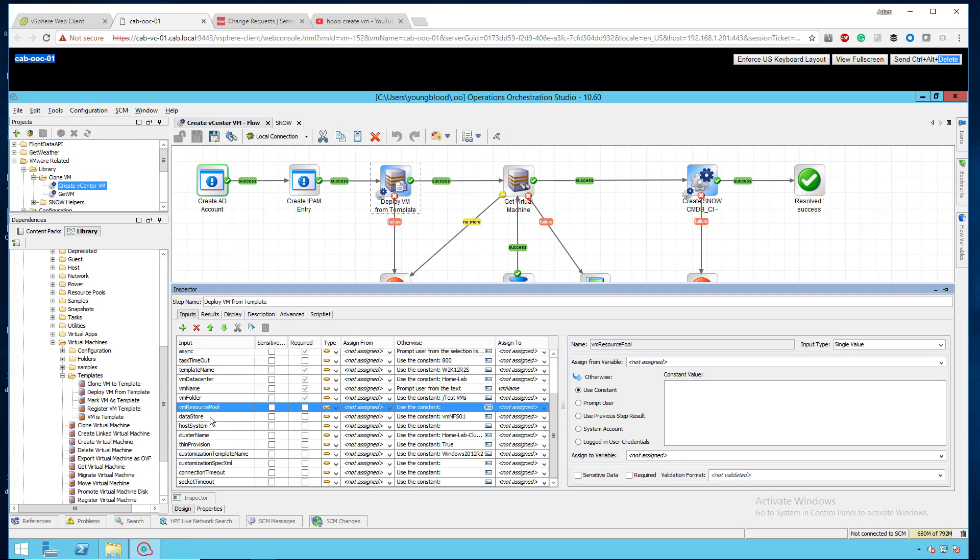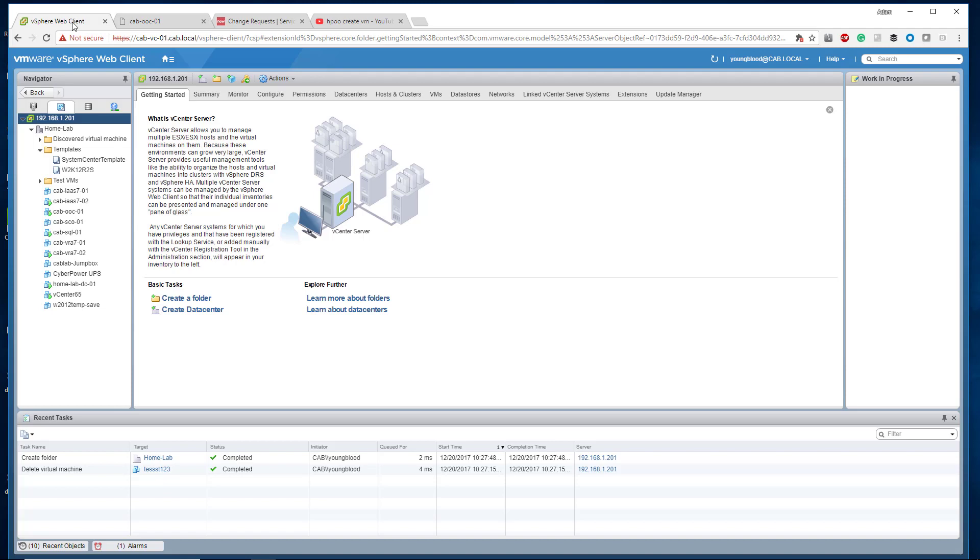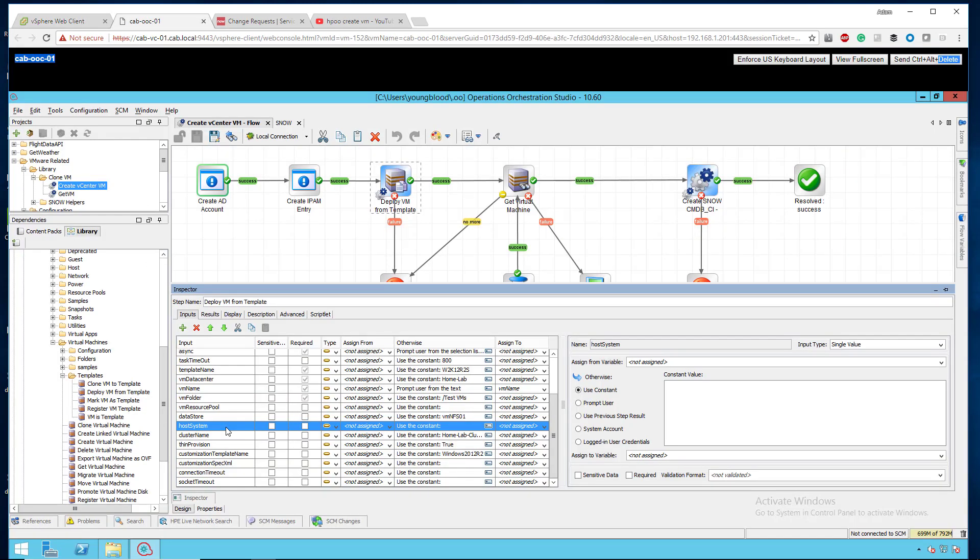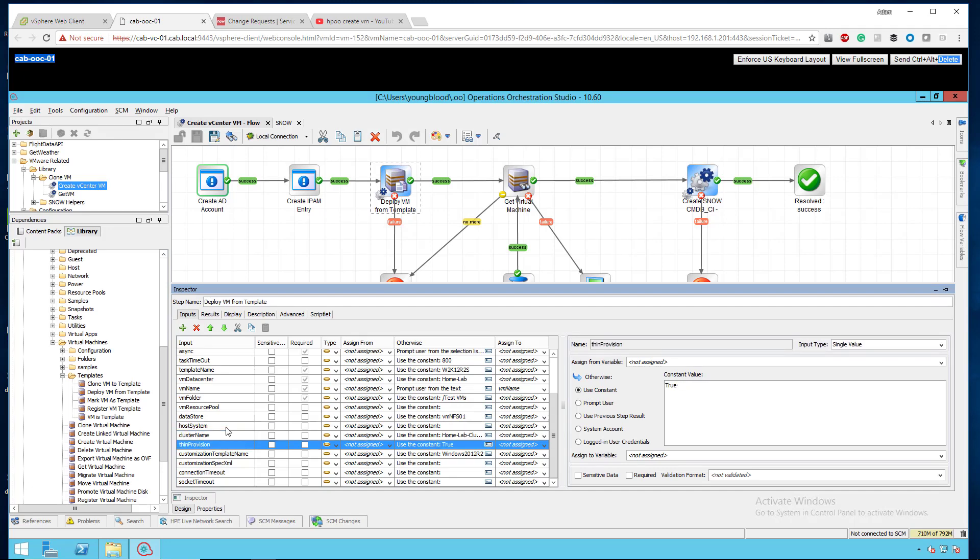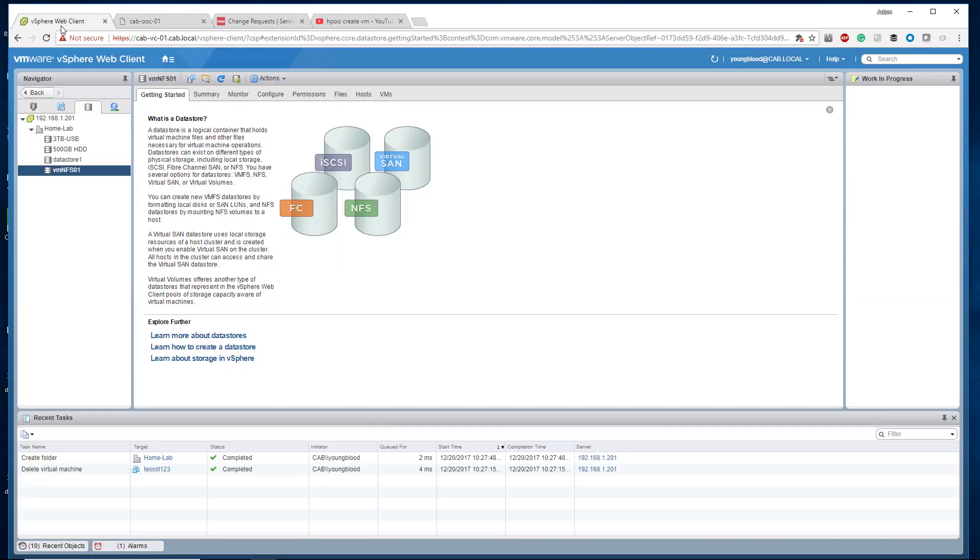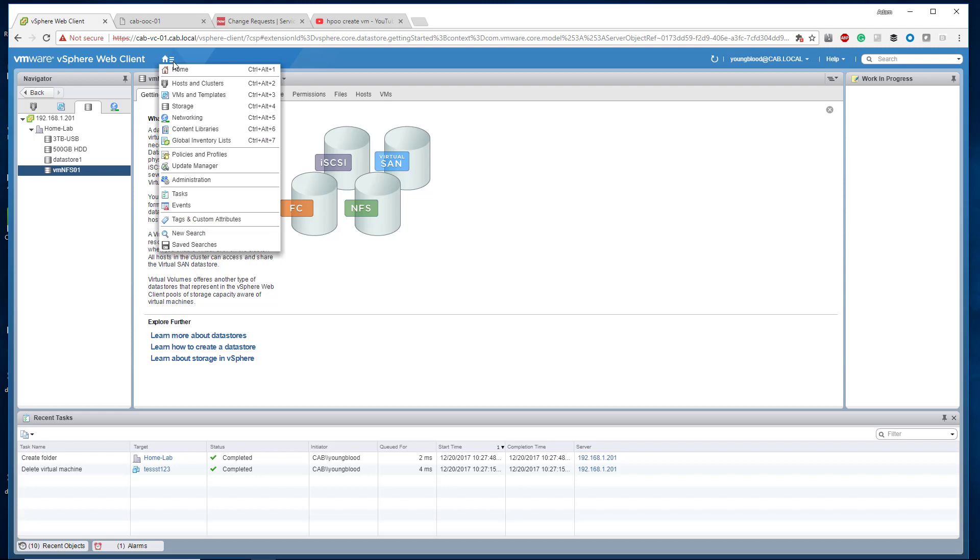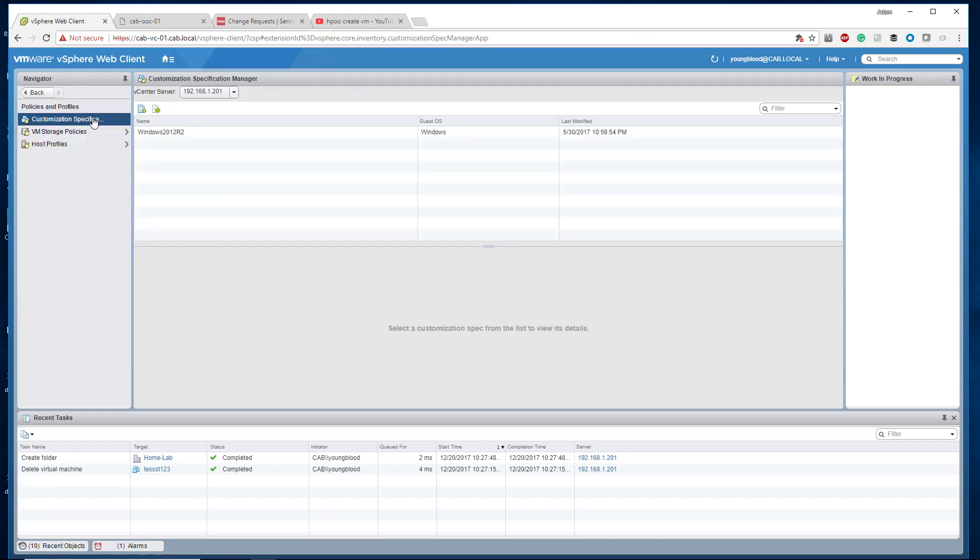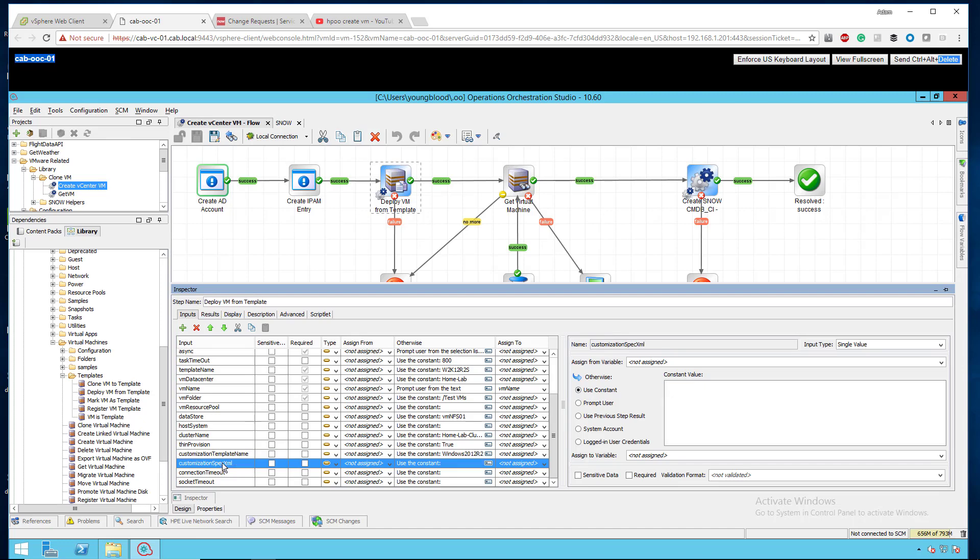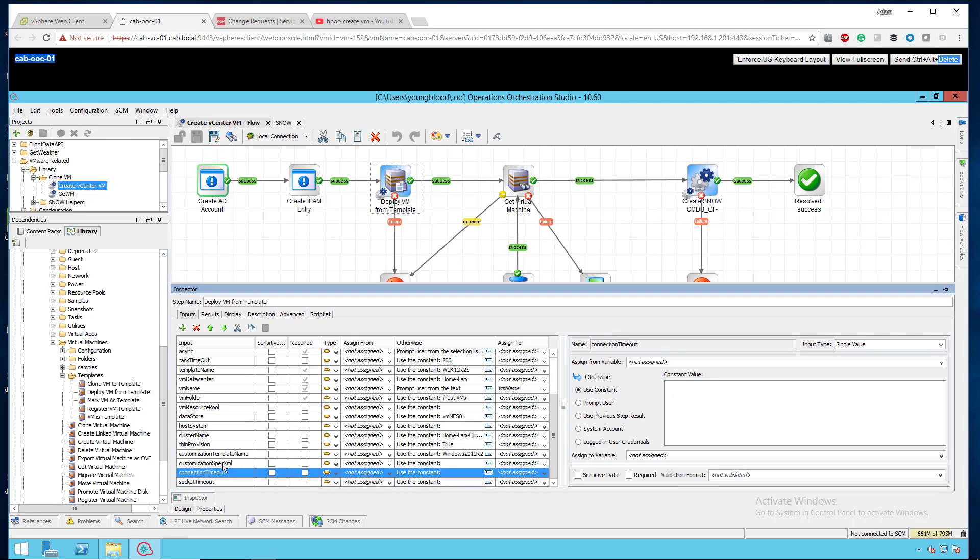Test VMs. Slash is just root, so that's when it'll put it on like a cluster. A VM resource pool I did not use. Data store I used VMNFS01. If I go over to my vSphere web client, I click storage, you'll see VMNFS01. Host system I left empty because I'm using a cluster. You'll see my cluster name there. Thin provision I put is true. The customization template name, that is your customization spec. If I go to the vSphere web client, I'm running 6.5, I'm going to go to policies and profiles, customization specifications. You'll see here Windows 2012 R2. Go back to HPOO, Windows 2012 R2. Some of these are case sensitive so I just match them. Scrolling down from there, the rest I just left blank. Connection timeout and socket timeout are all blank, they're all the default values.